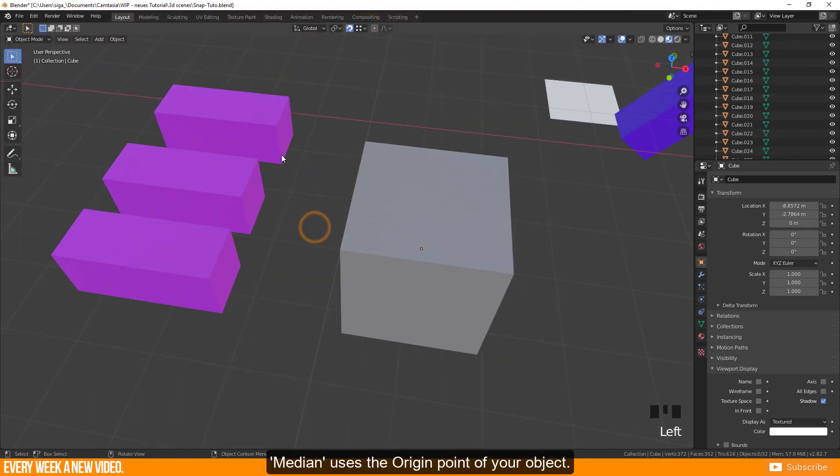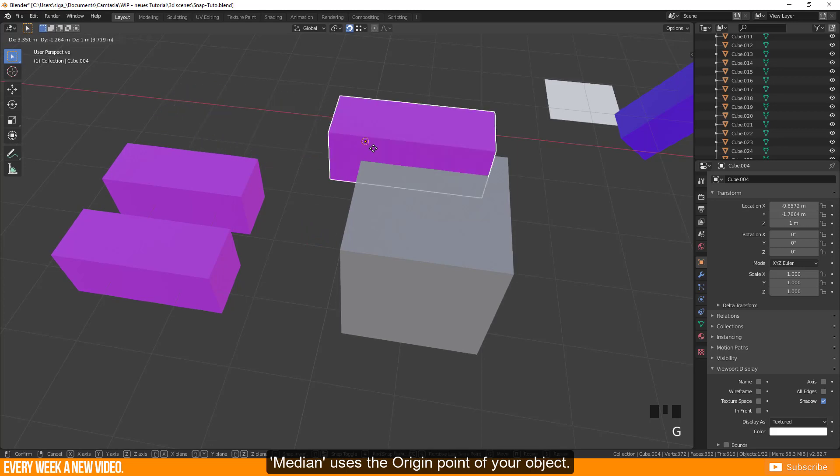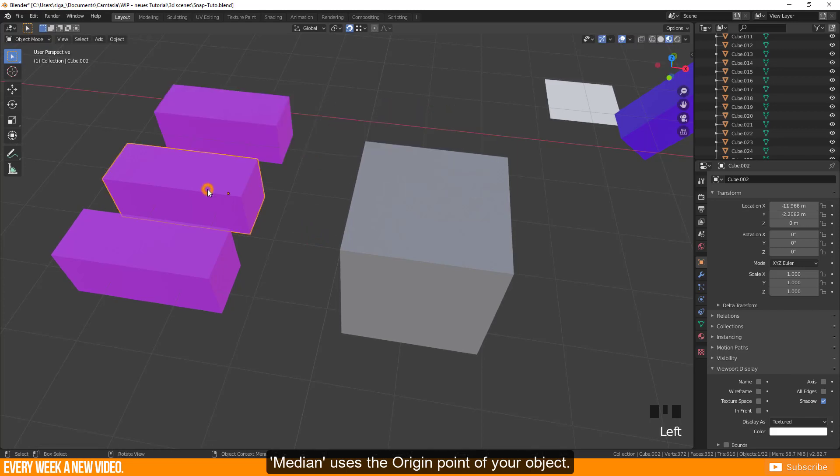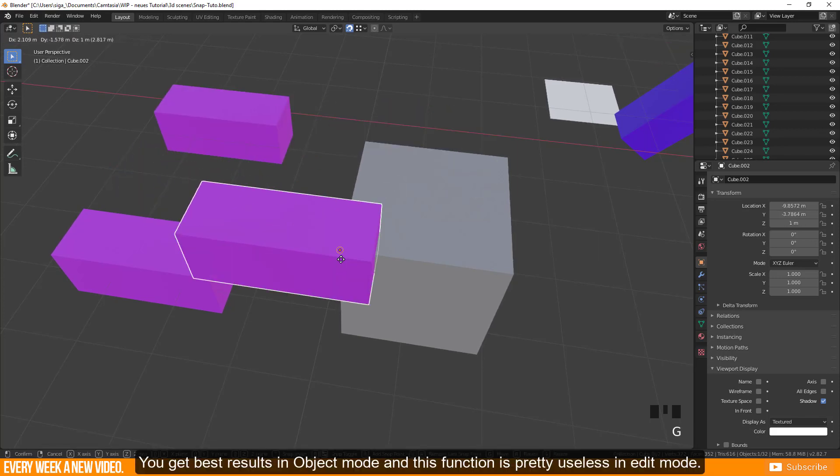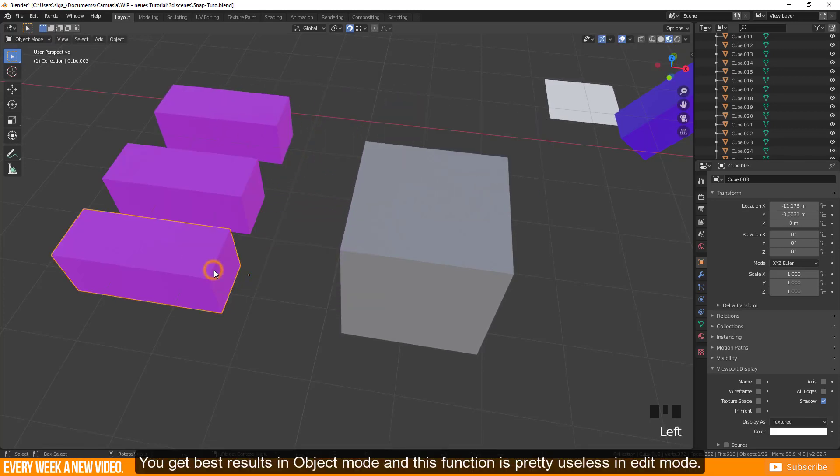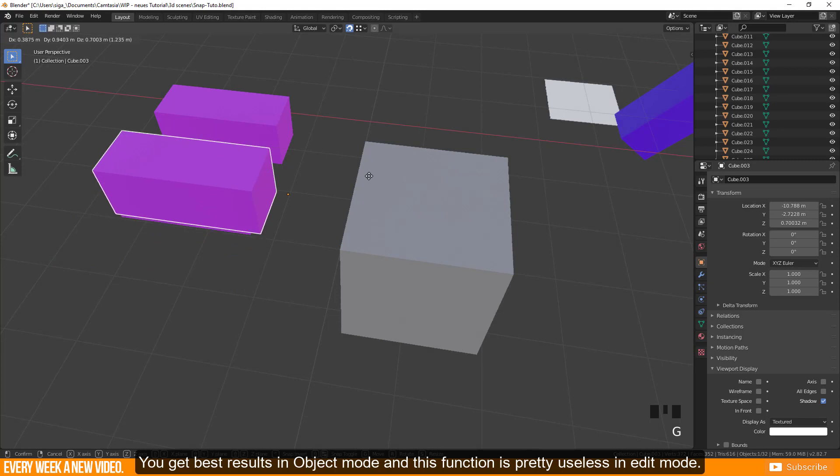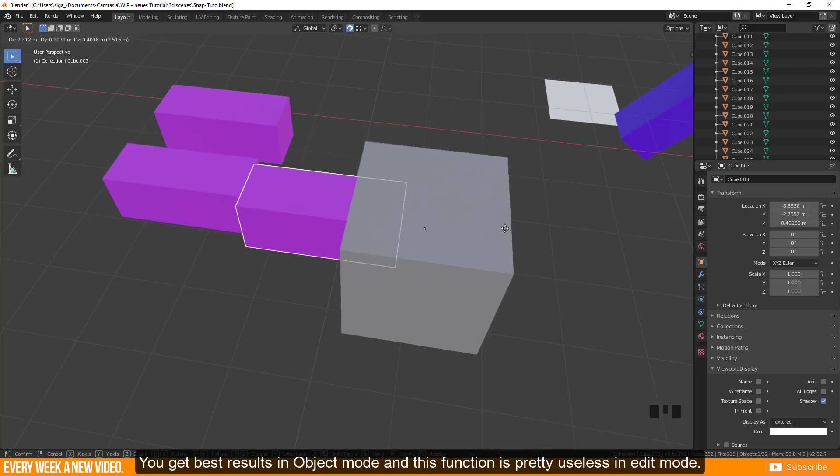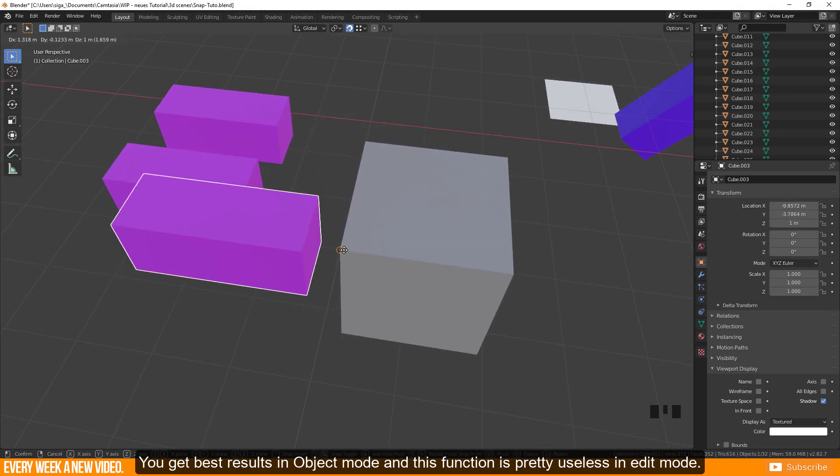Median uses the origin point of your object. You get best results in object mode and this function is pretty useless in edit mode.